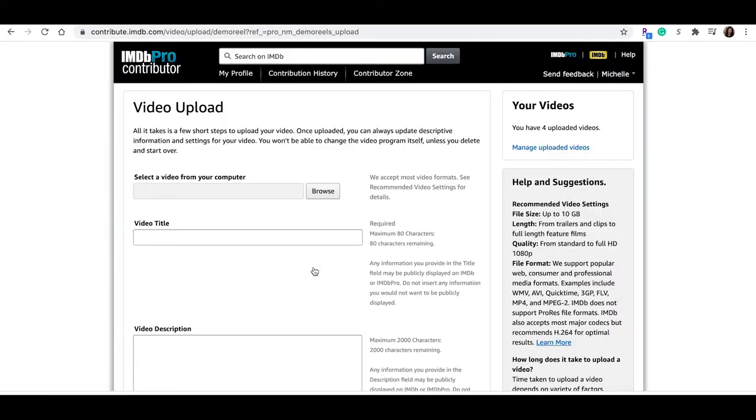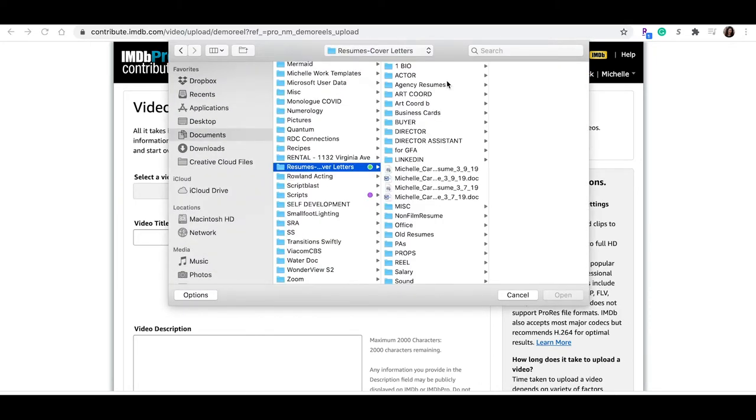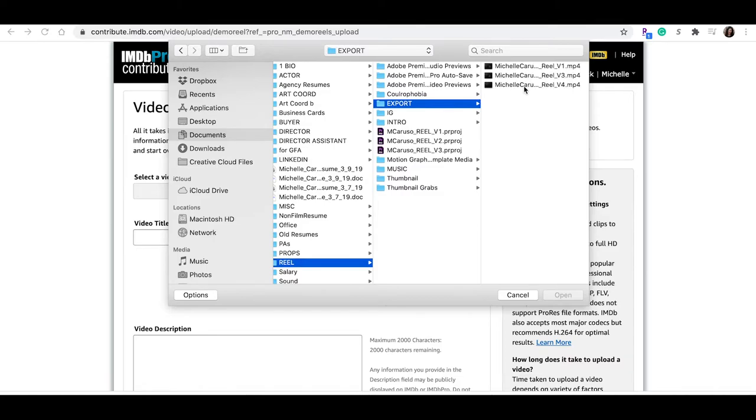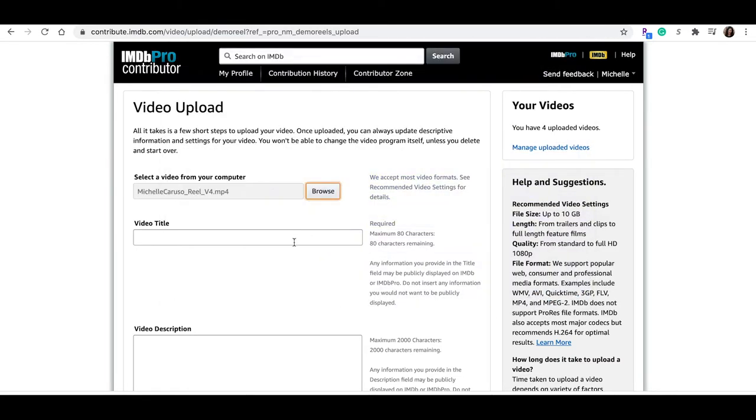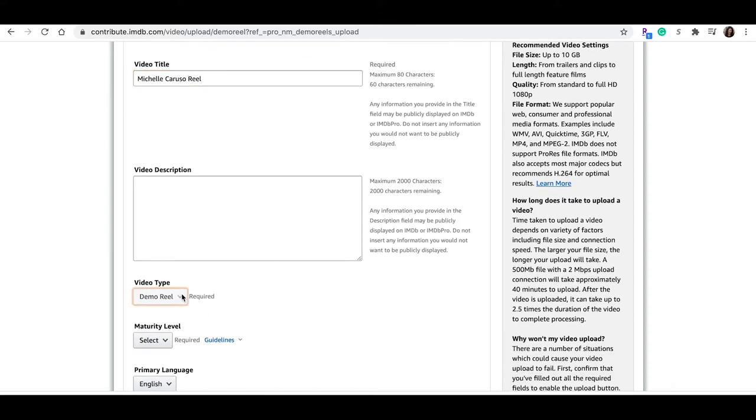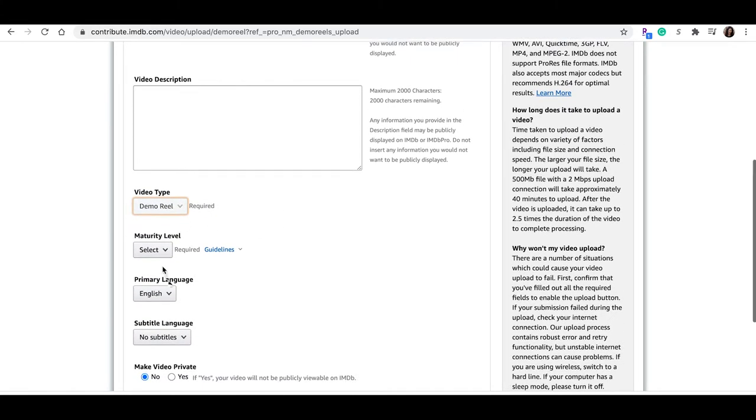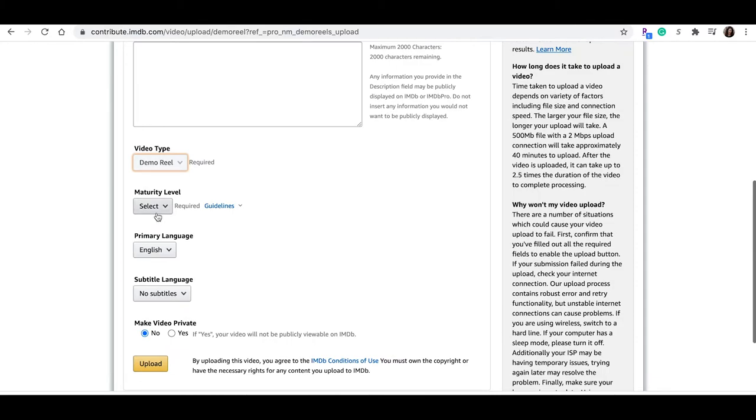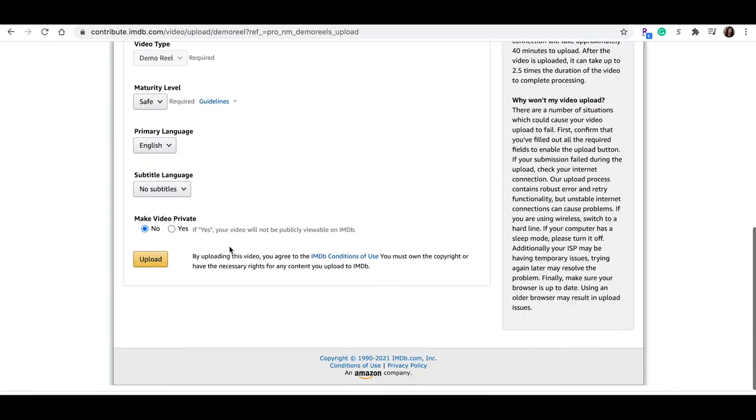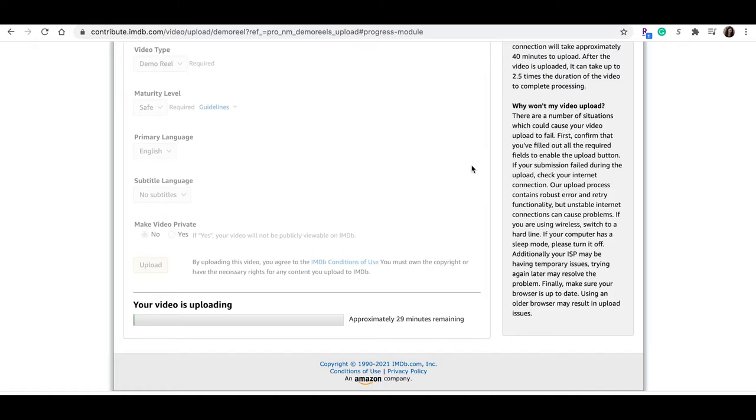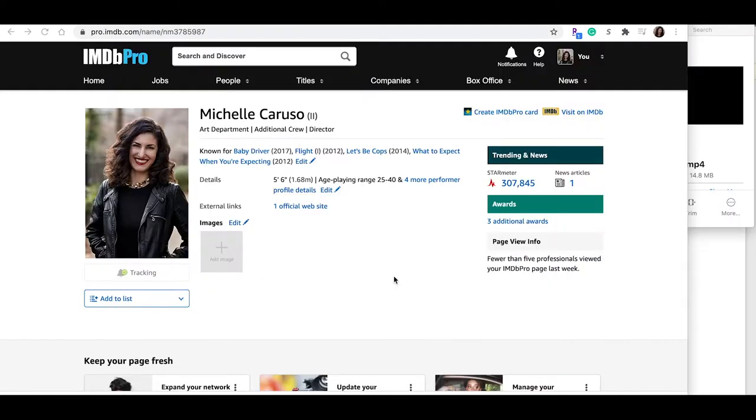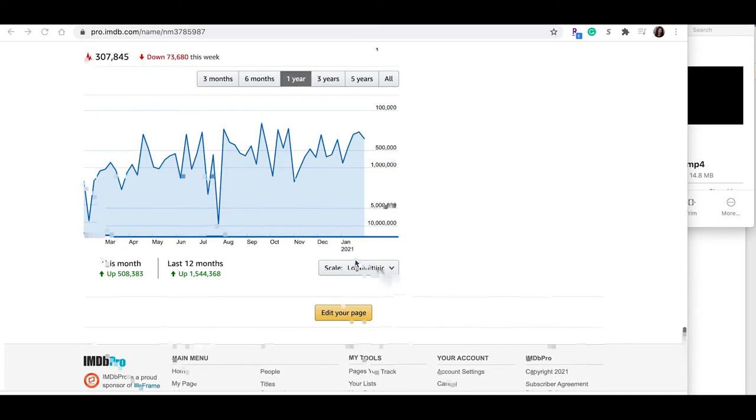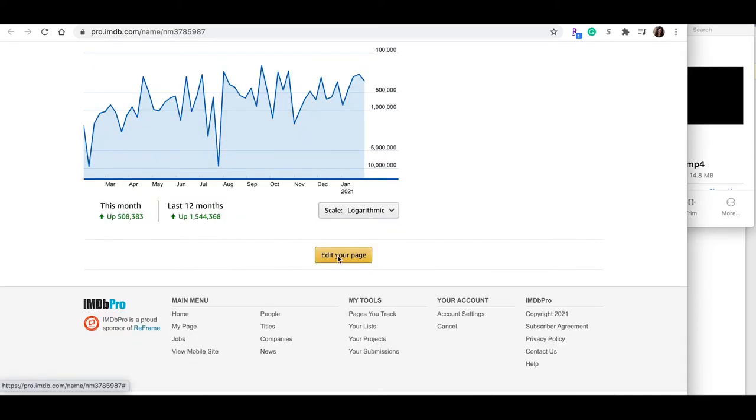Okay, so select a video from your computer. We're going to click browse. I'm going to navigate to the file I'd like to upload. All right, and hit open. Video title, Michelle Caruso reel. Just since I'm on a video here, I'm not going to hold up by doing a video description, but I'm going to circle back to do that later. Video type, demo reel. Maturity level, I'm going to say safe. Language, English. Subtitles, no. Make video private, heck no. I want people to see my reel. Okay, now hit upload. And oh boy, that's going to take a hot minute.